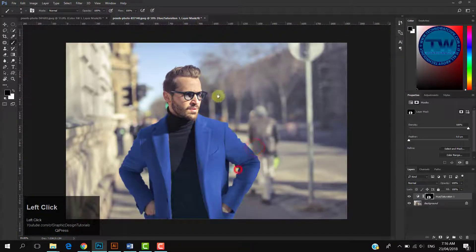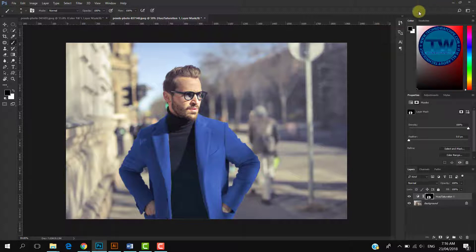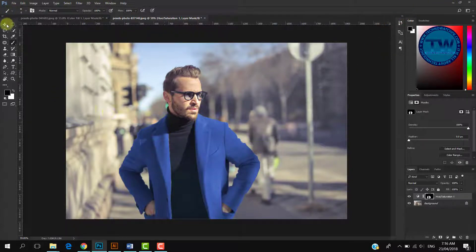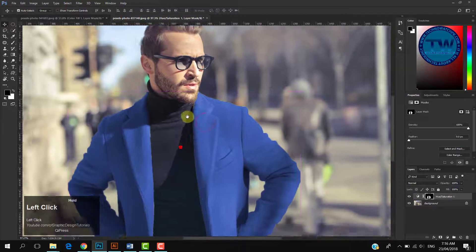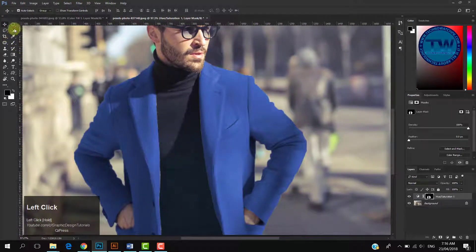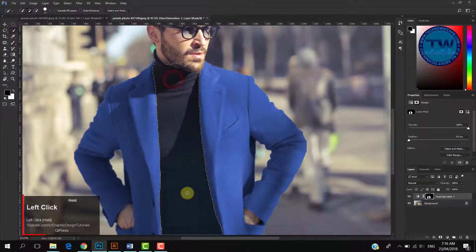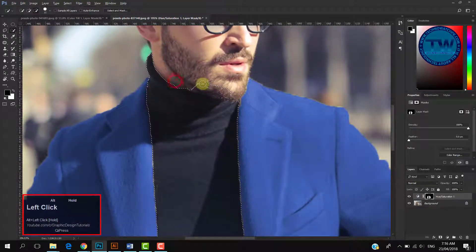Now we will change the color of his inner shirt. So again, make a selection with Quick Selection tool. Use bracket keys to control the size of the Quick Selection tool and Alt key to shrink the selection. By the way, you can also see here which key I am pressing.